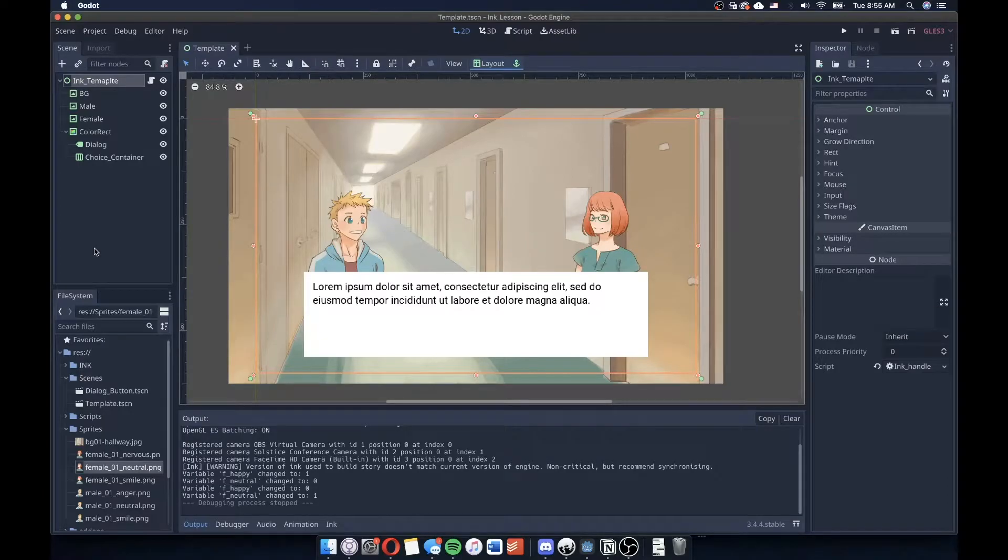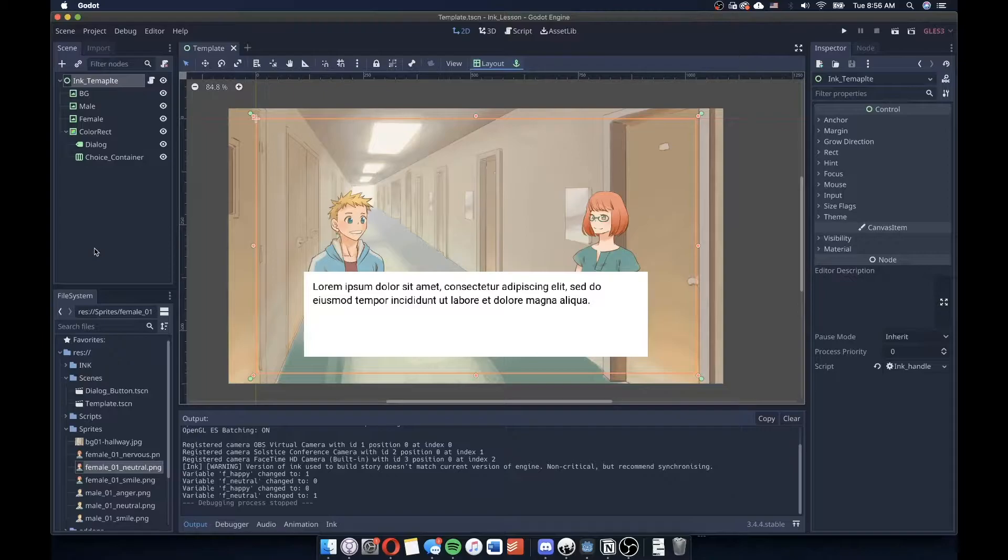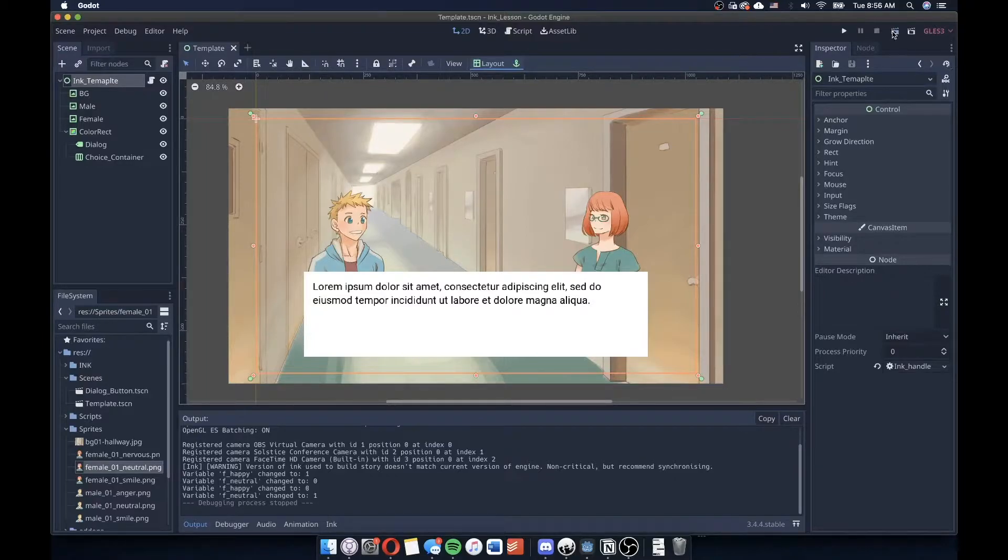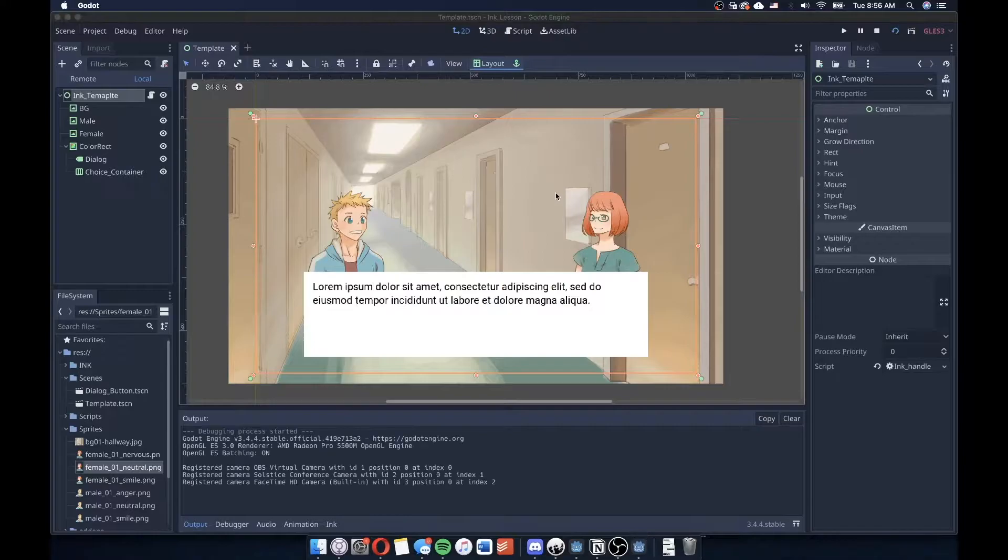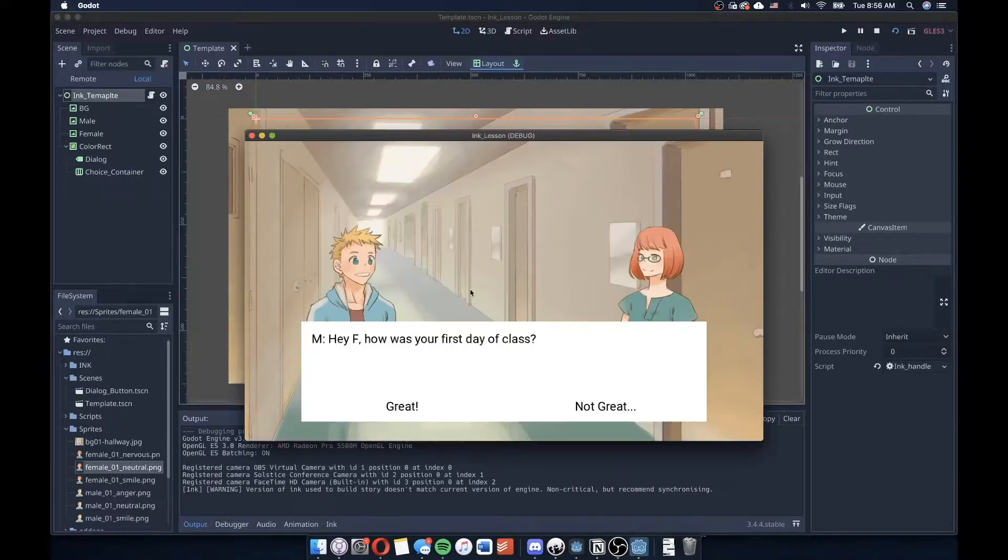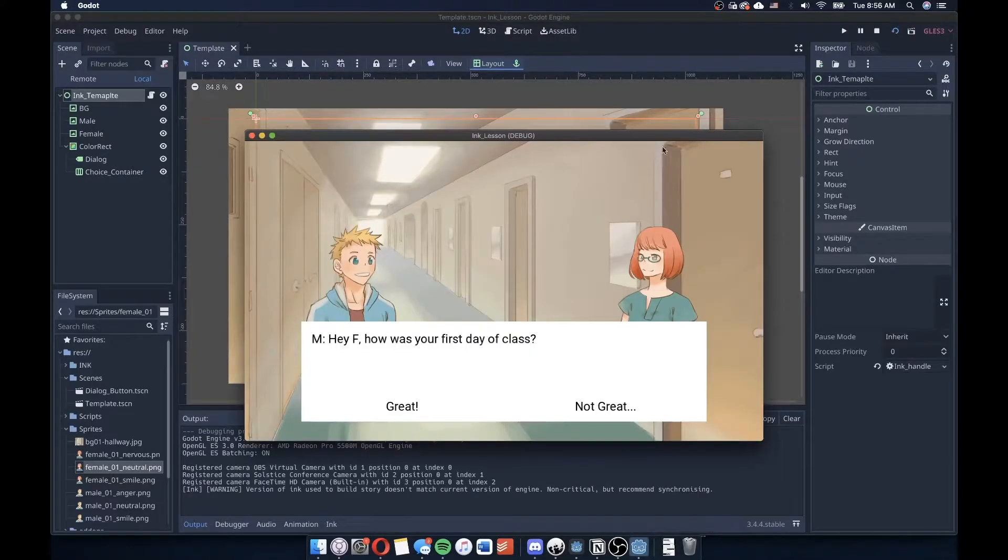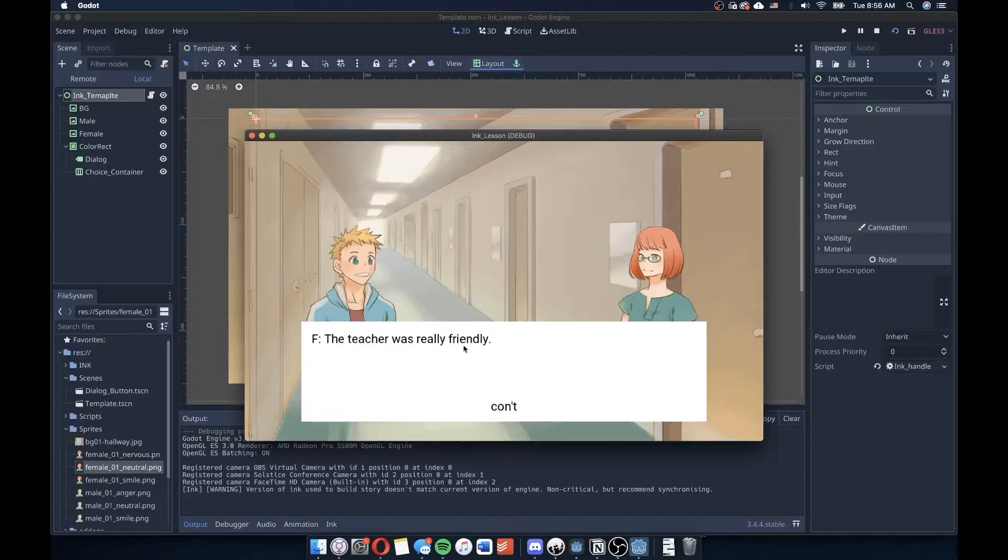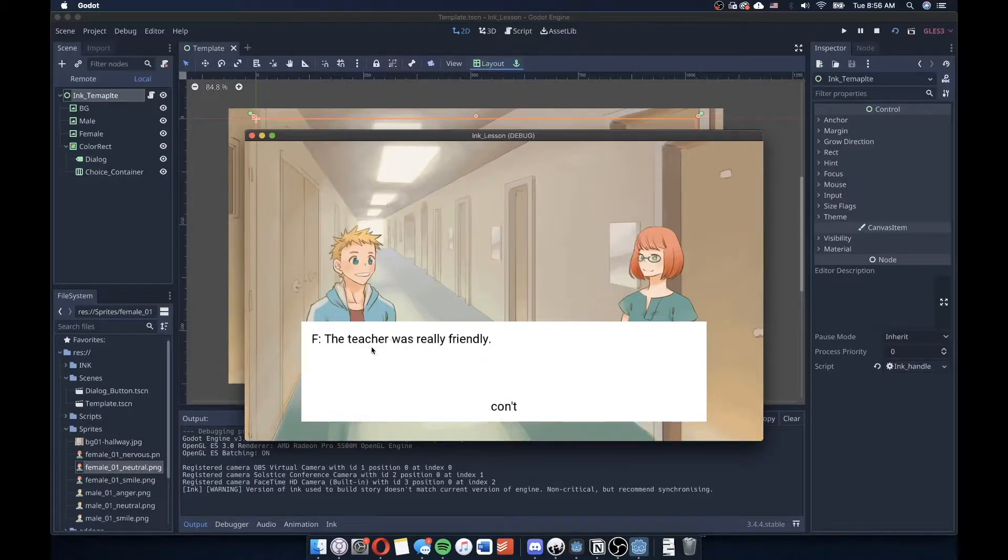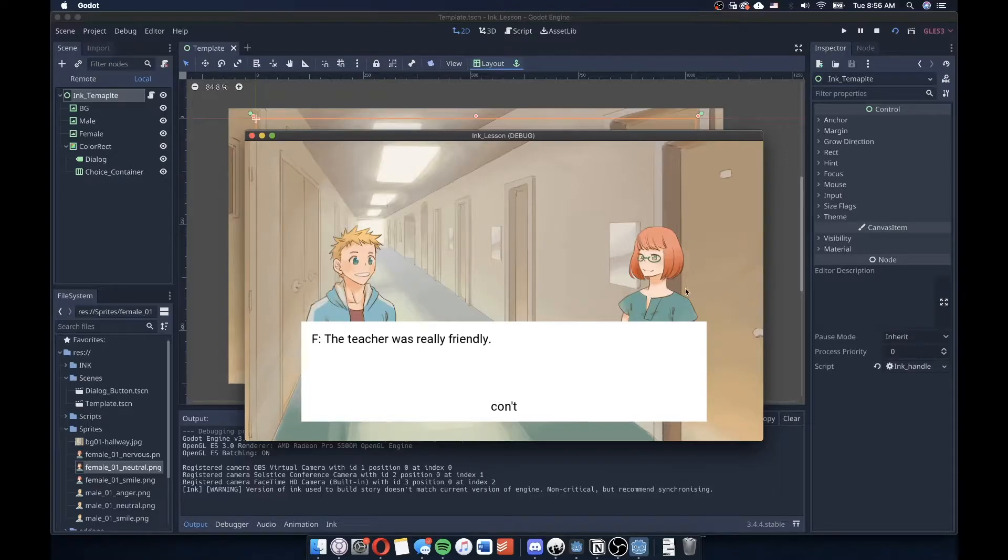Hello and welcome back to this ongoing series of how to integrate Ink into Godot. We've already integrated Ink into Godot and successfully added some choices that allow us to make choices and continue our story and explore what these two characters want to talk about.